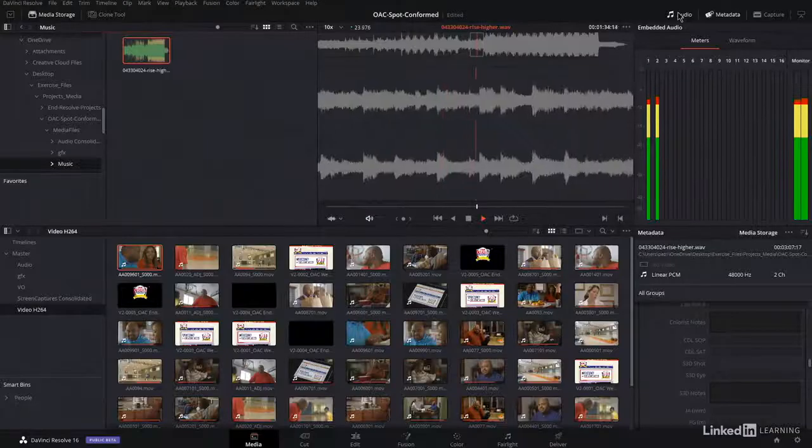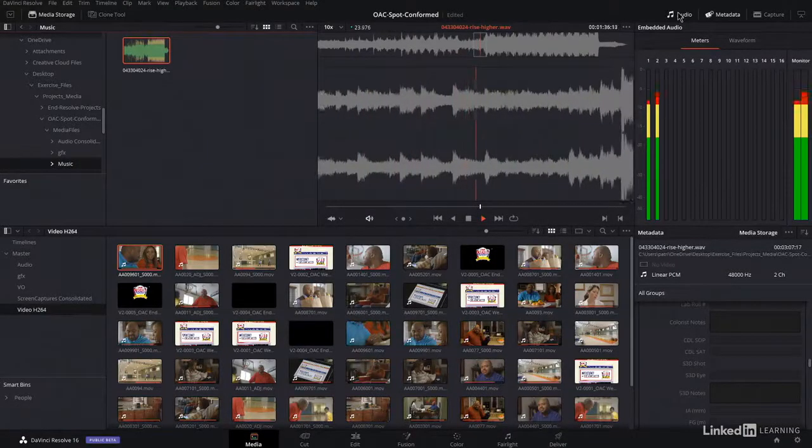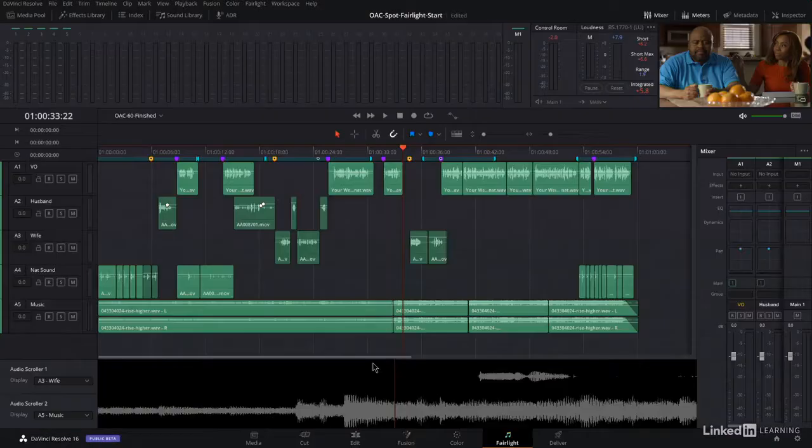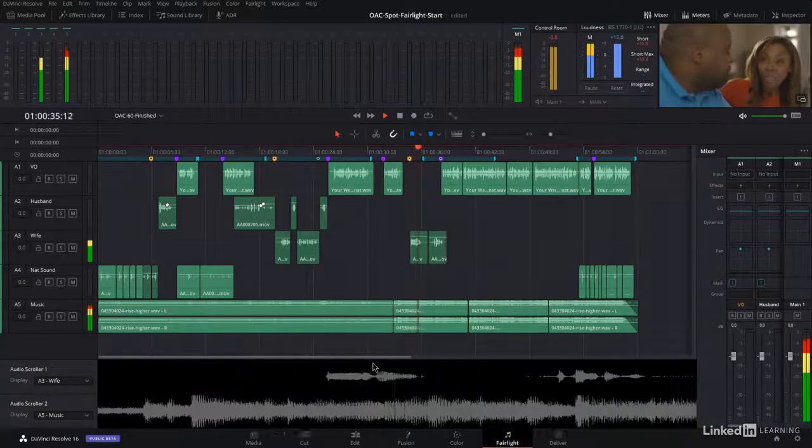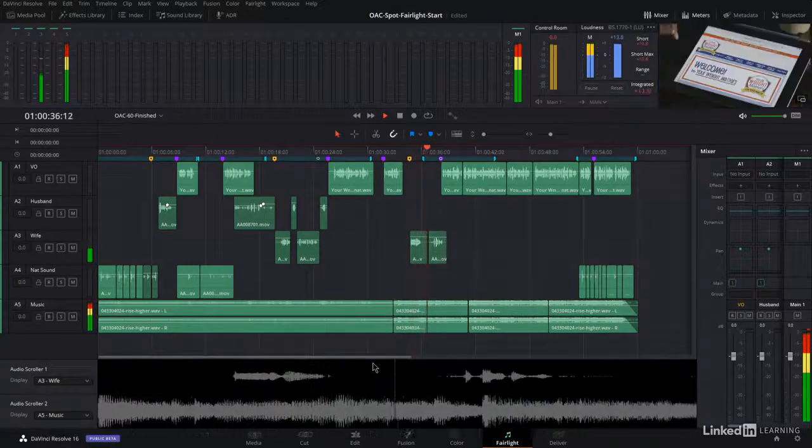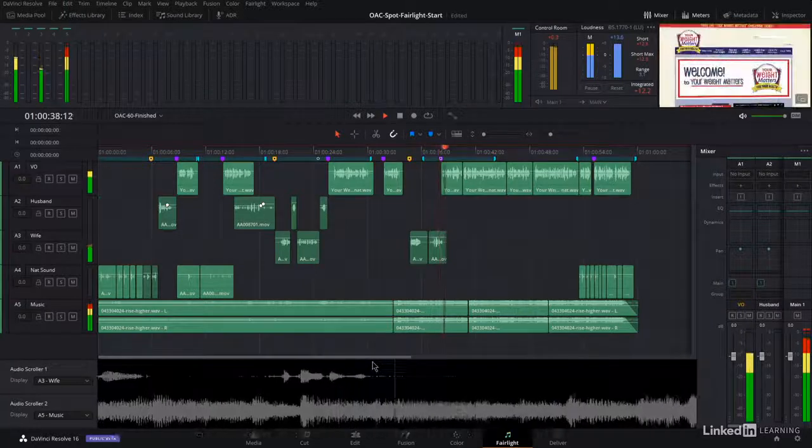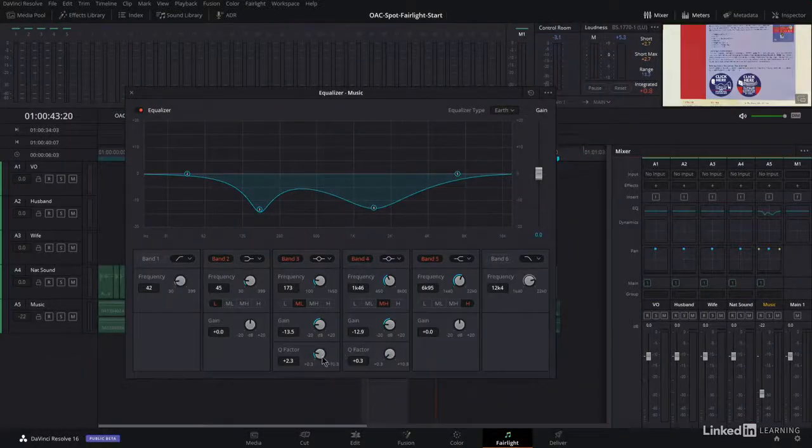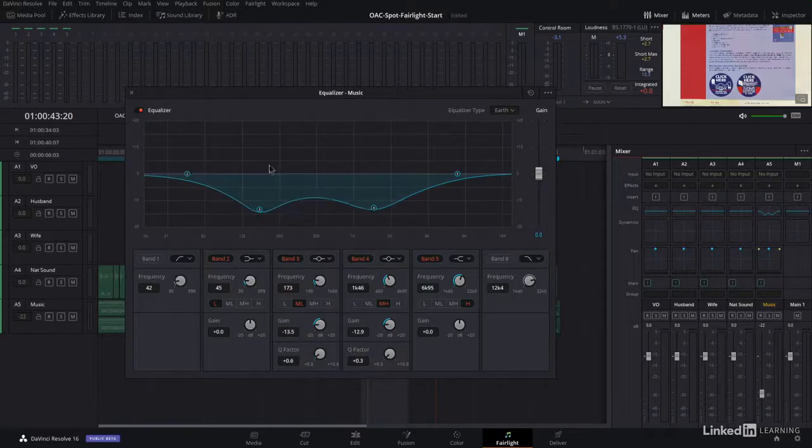Extremely important to your story is sound. Using the Fairlight page, learn how to organize your tracks, apply EQ at the clip and track level, and create sub-buses to group track channels for the final mix.